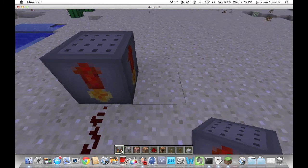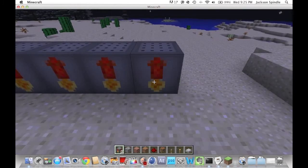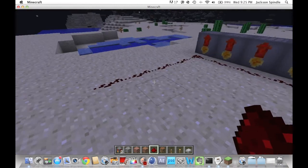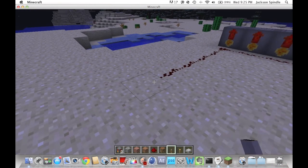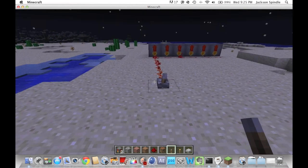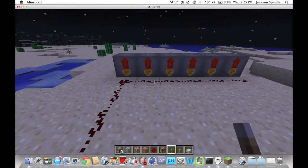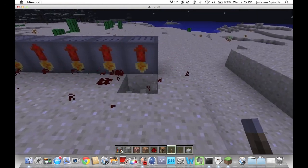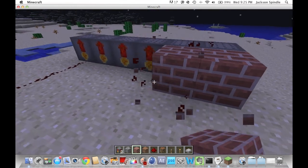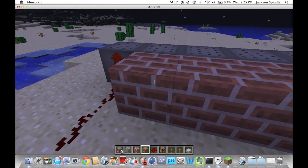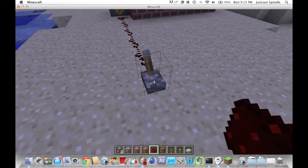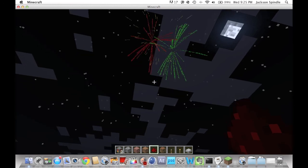You could probably set up multiple firework blocks with a bunch of redstone and a lever to trigger them all. After some experimenting to get the redstone connected properly — there we go, that's so awesome!